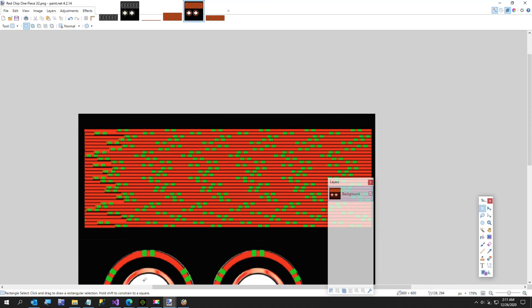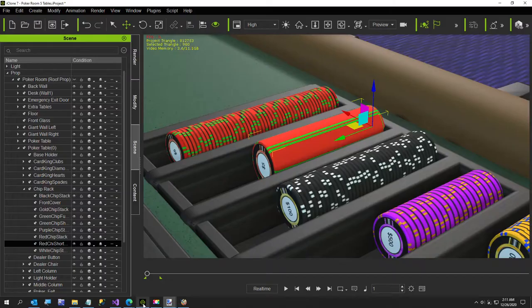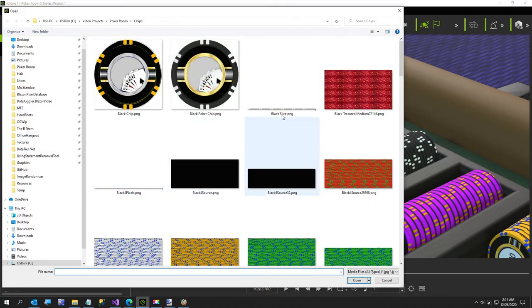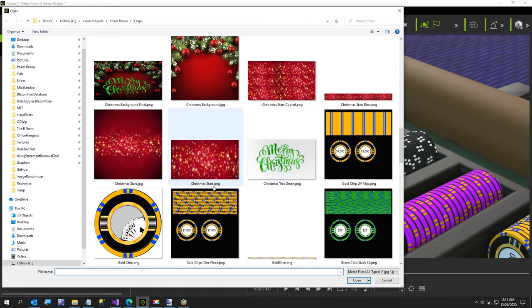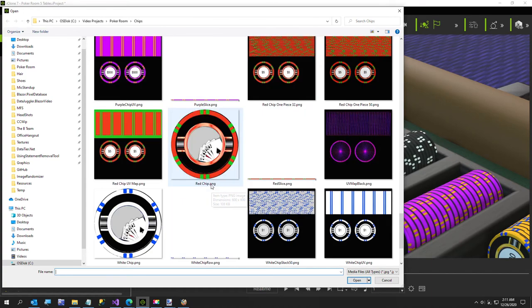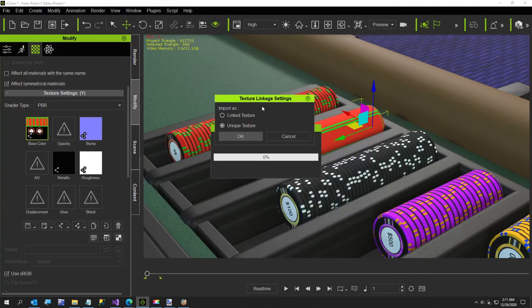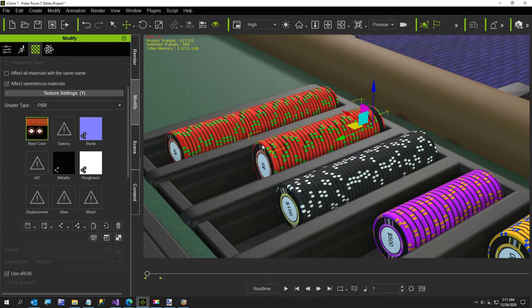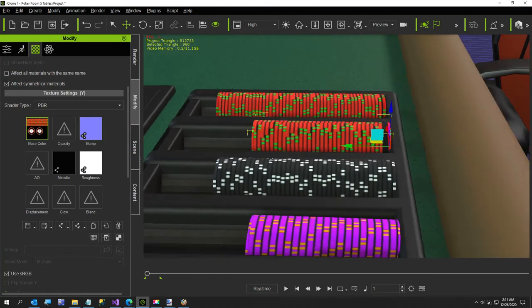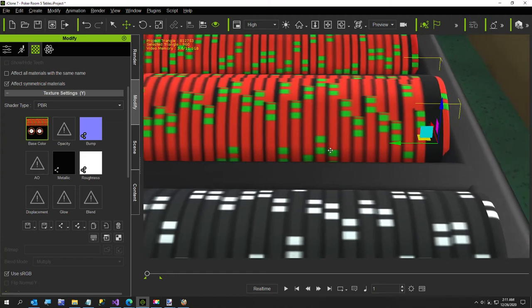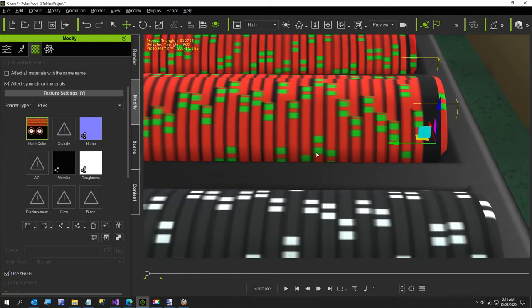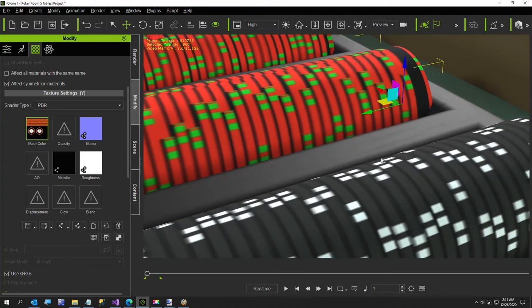Going back to iClone for the short stack, I'll apply this as unique texture for the red chip 32 stack.